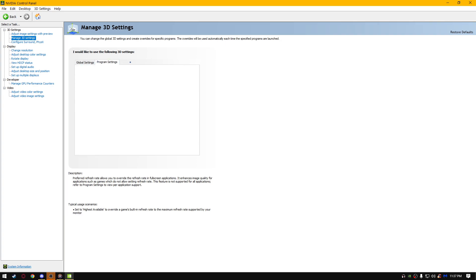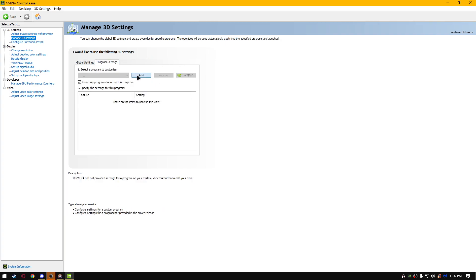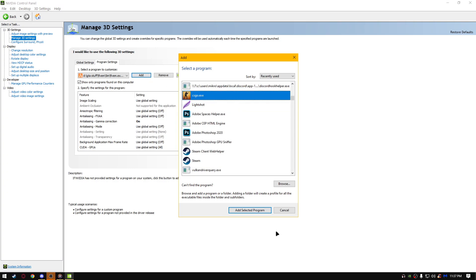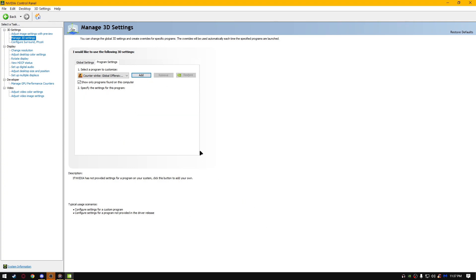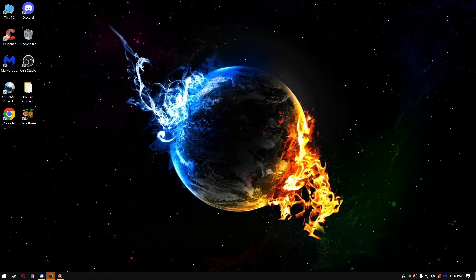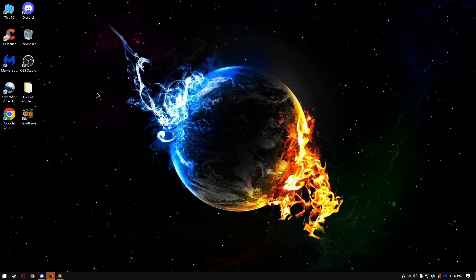And if you have any specific program, you can add it right here, click add, and it's going to copy all of the settings from the global settings. For example, I want to select, I don't know, CS:GO, and that's it, click apply, and that should be it.